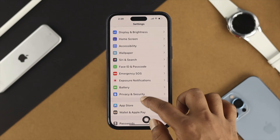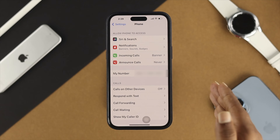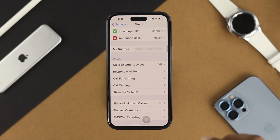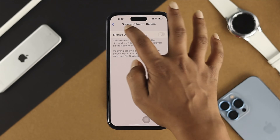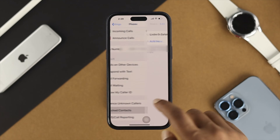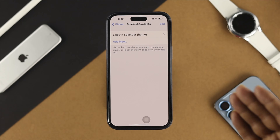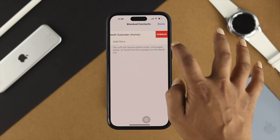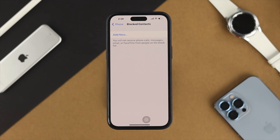Even after giving a forced restart, if you still have the same problem, open up your settings again, scroll down to Phone, and scroll down a little to choose the option called Silence Unknown Callers — open it up and toggle off that feature. At the very same time, come down to your Blocked section and check whether you have blocked any contact mistakenly. Sometimes blocking a contact will actually tell them you are busy. Tap Edit, tap the minus option, then tap Unblock. When you unblock the contact, your problem should be solved.